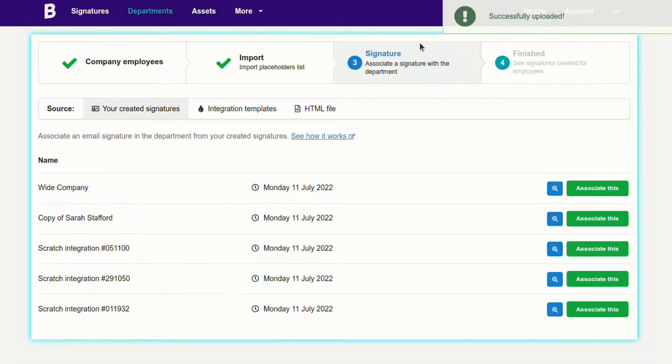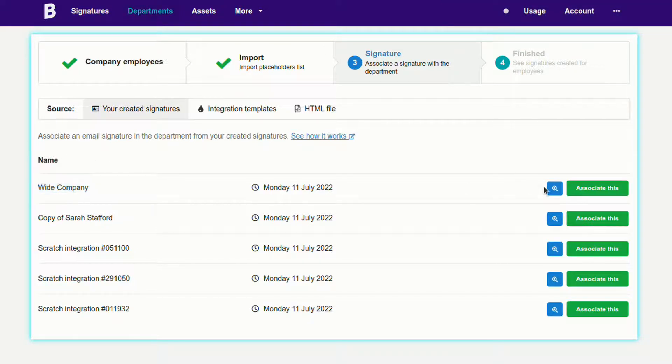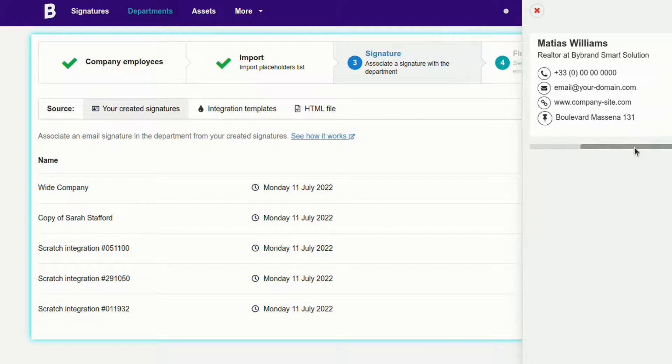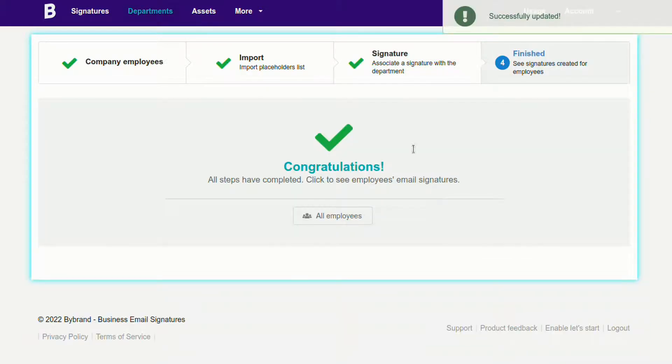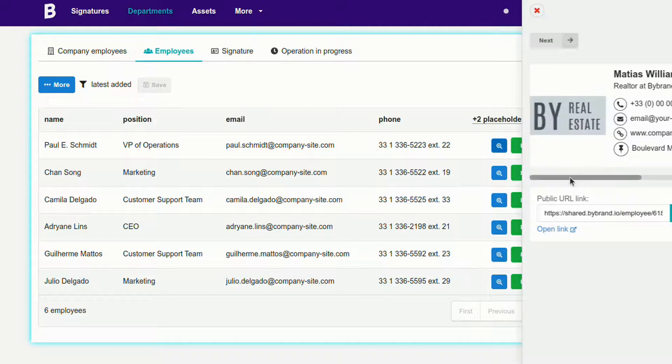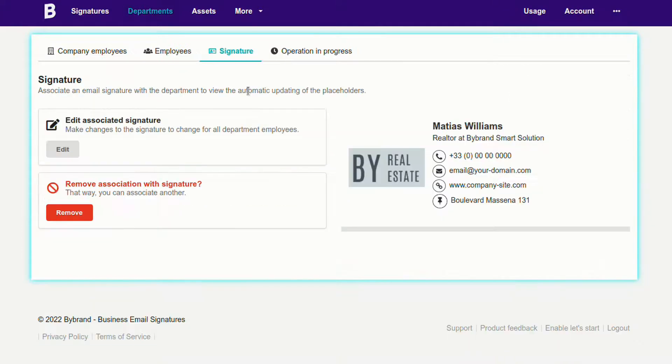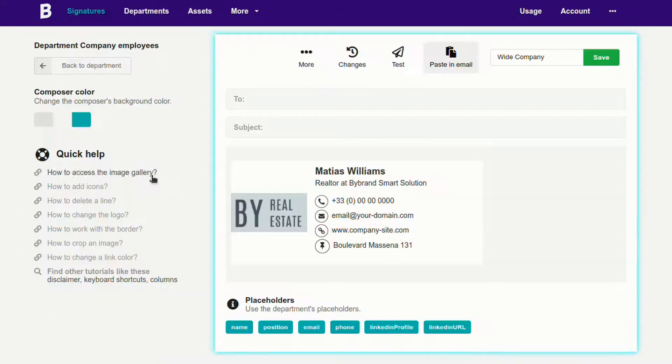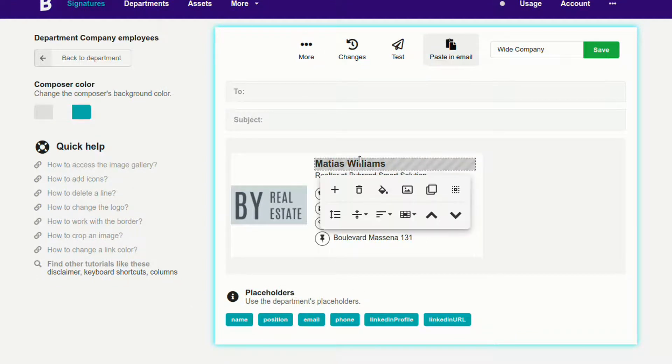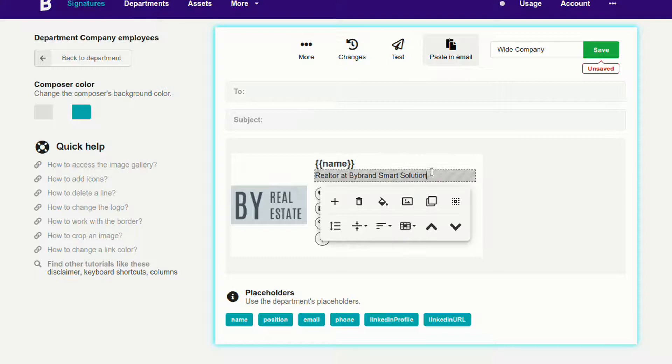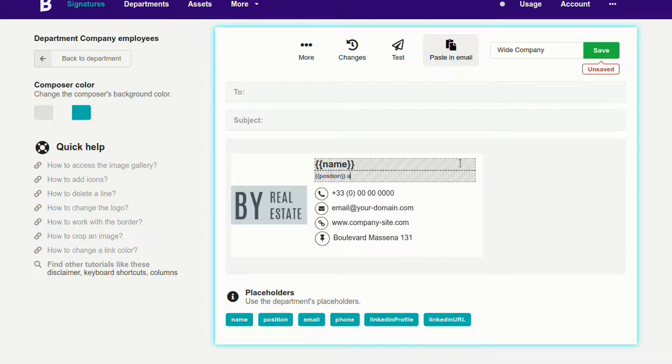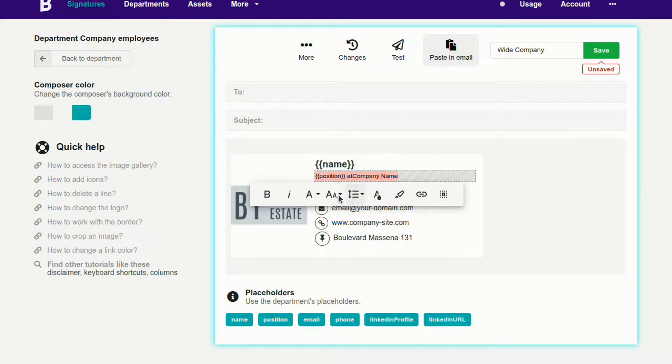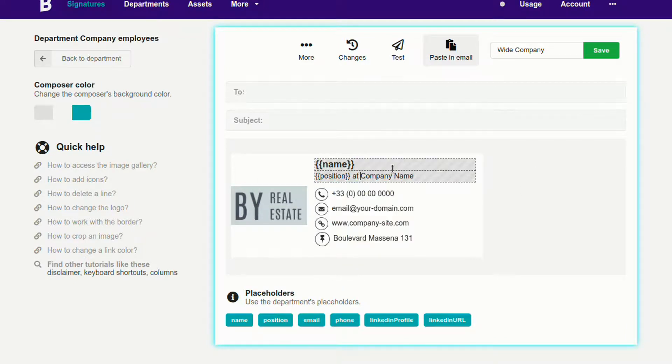In the Signature section, I'll add the email signature created for the department in the first step. Note that employee information is not changed. For it to work, you'll need to add the placeholders in the email signature. I'll do that now. In this part are the placeholders of the CSV file. So add the tags in the signature body to load the real data of the employees. When it's complete, save the signature.